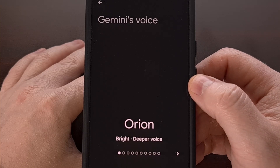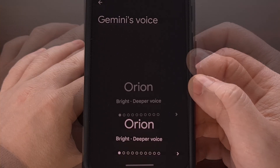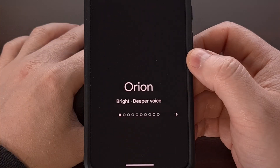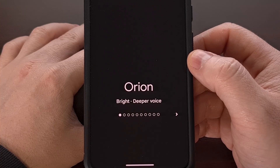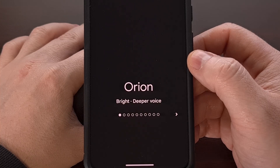If you like what you hear, you can choose that voice to start. But again, there are 10 different voices that we can pick between.